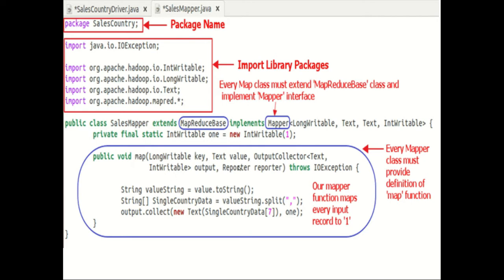At every call to the map method, a key-value pair is passed. The map method begins by splitting the input text which is received as an argument. It uses a tokenizer to split these lines into words. Here you can see: String valueString is equal to value.toString, and String singleCountryData is equal to valueString.split with a comma as a delimiter. After this, a pair is formed using a record at the 7th index of array singleCountryData and a value 1. We are choosing the record at 7th index because we need the country data, and it is located at the 7th index in the array singleCountryData — the same thing you can see in the input file.